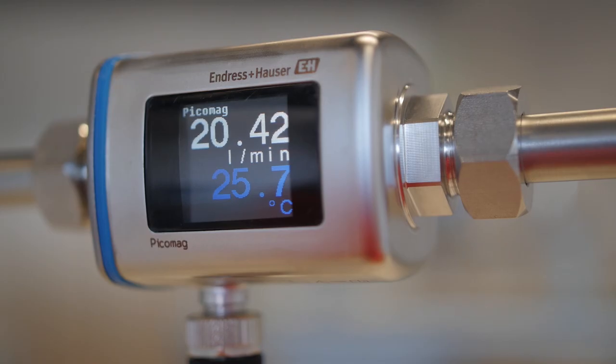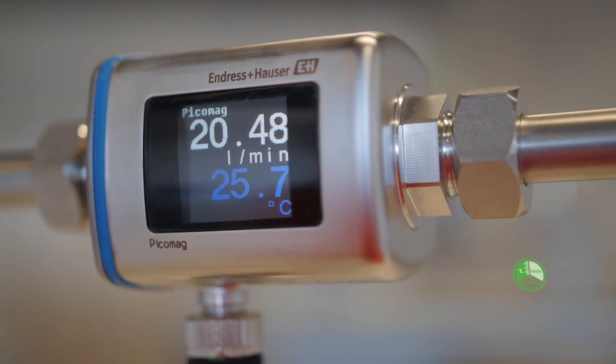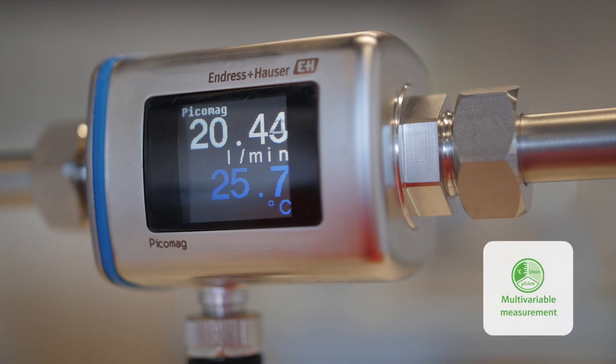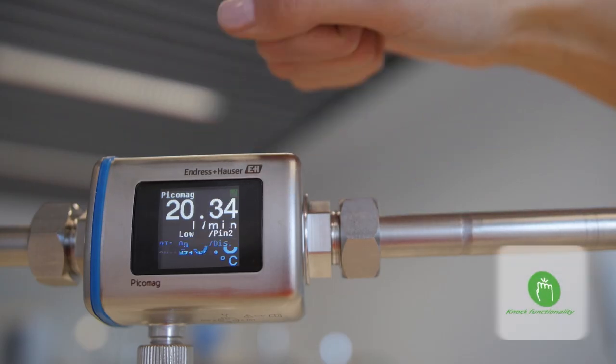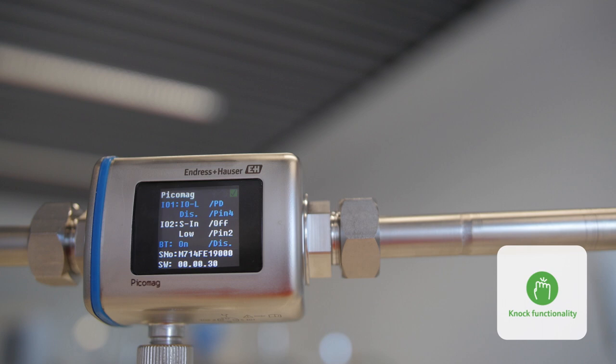By the way flow and temperature are continuously shown on the colored display. And that's not all. In case you want to check the parameter settings on site, simply knock on PicoMag and you will immediately see all settings at a glance.